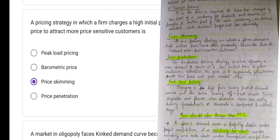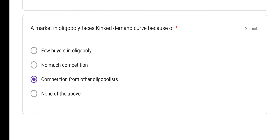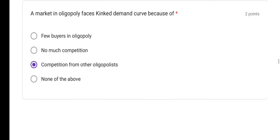In oligopoly, a firm faces a kinked demand curve. This concept was given by Sweezy. Why is there a kinked demand curve in oligopoly? Because of competition from other oligopolists. So option C is the correct answer — competition from other oligopolists.